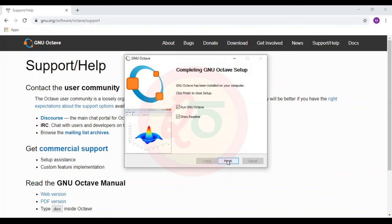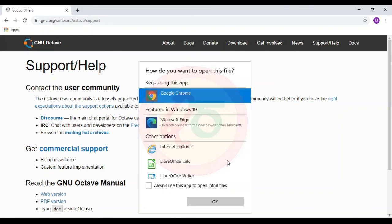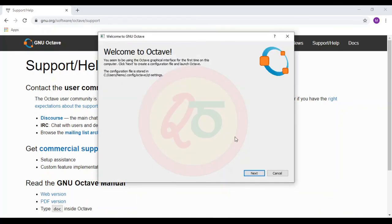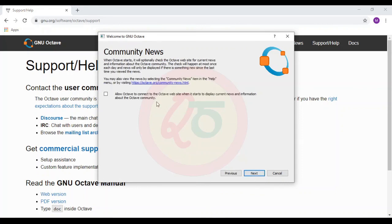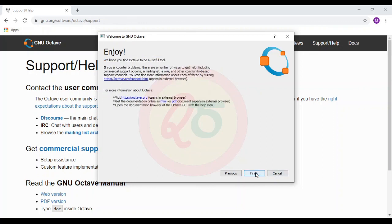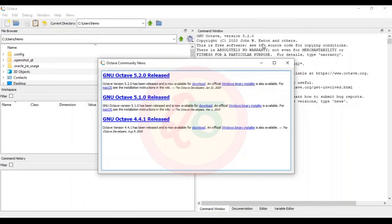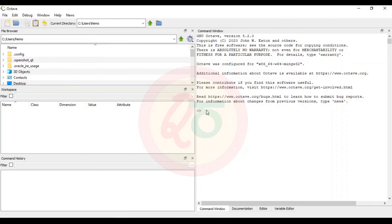Once the installation is finished, it will ask you to run GNU Octave. Check the box and click Finish. Now I have Octave running. You can choose whether to be part of the Octave community or not — that is completely your wish. So I now have all the windows that are required. This completes the installation of Octave in Windows 10.